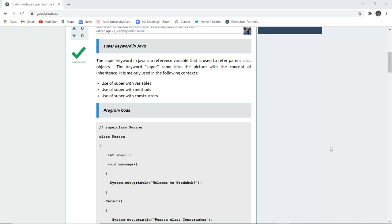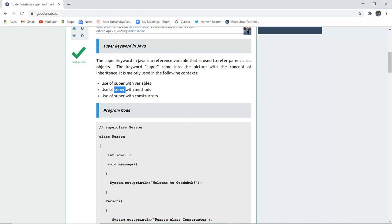To begin with, the super keyword in Java is a reference variable that is used to refer to the parent class object. The super keyword comes into the picture when the concept of inheritance is used. It is majorly used in the following contexts: use of super with variables, use of super keyword with methods, and use of super keyword with constructors.